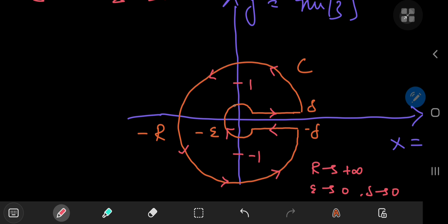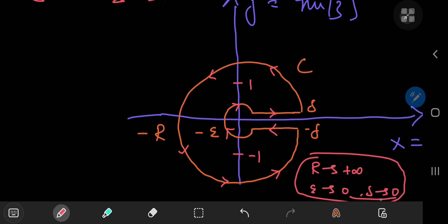These are the limits you're going to use to evaluate the various parts of this contour. By parts, I mean the big circle — call it gamma — the little circle — call it little gamma — and these two lines, call them L1 and L2.